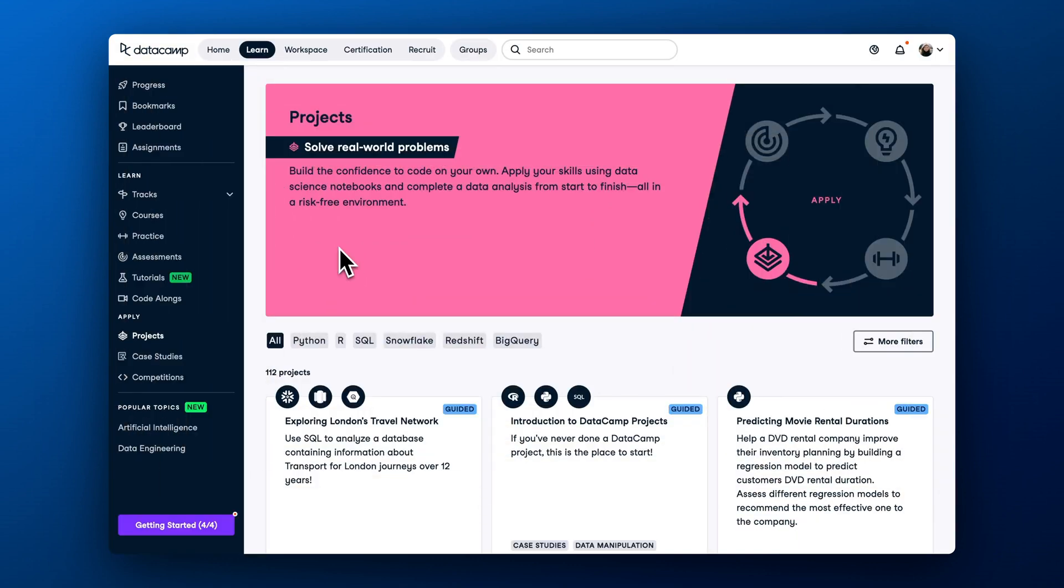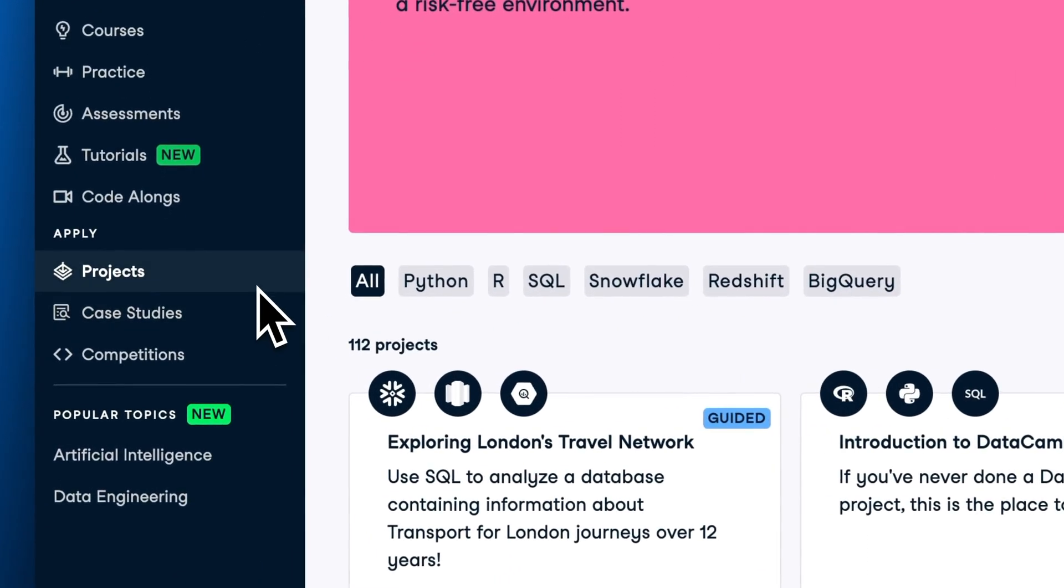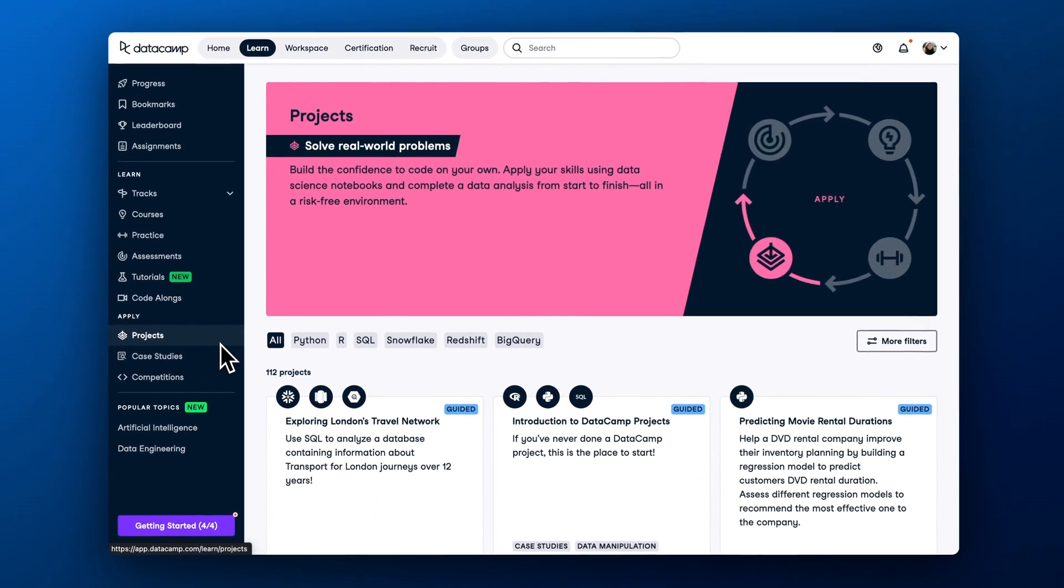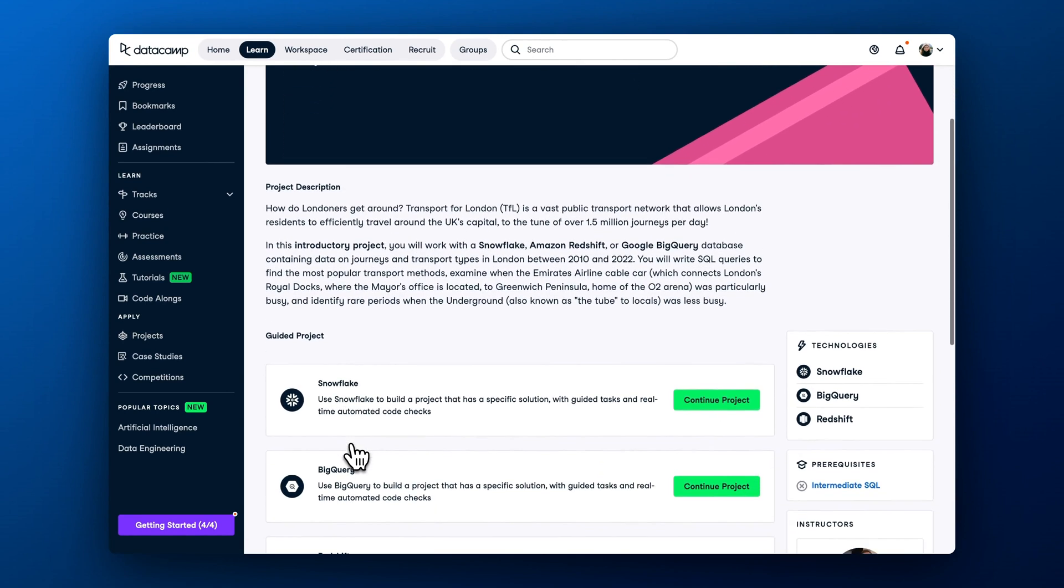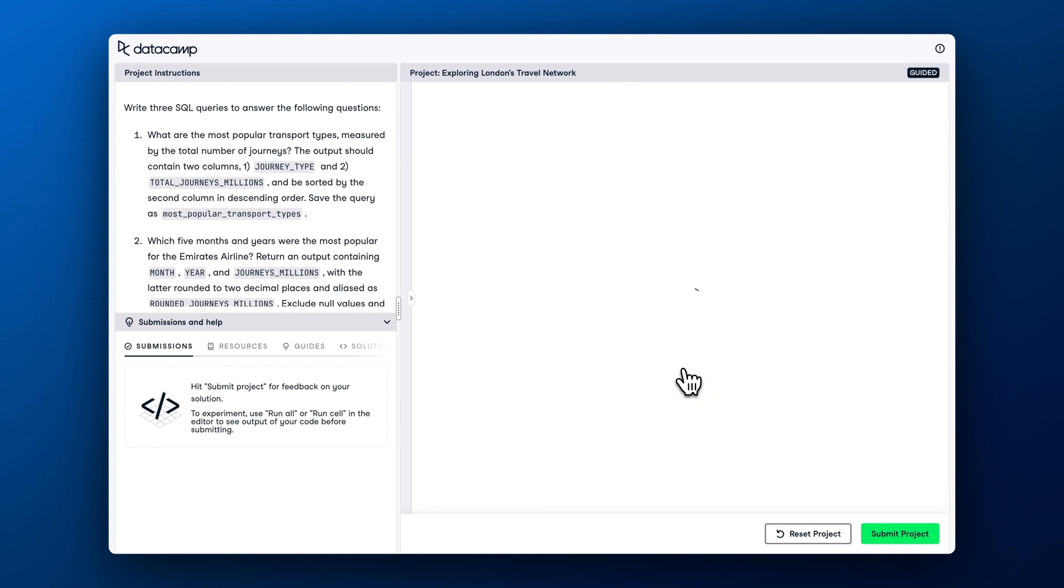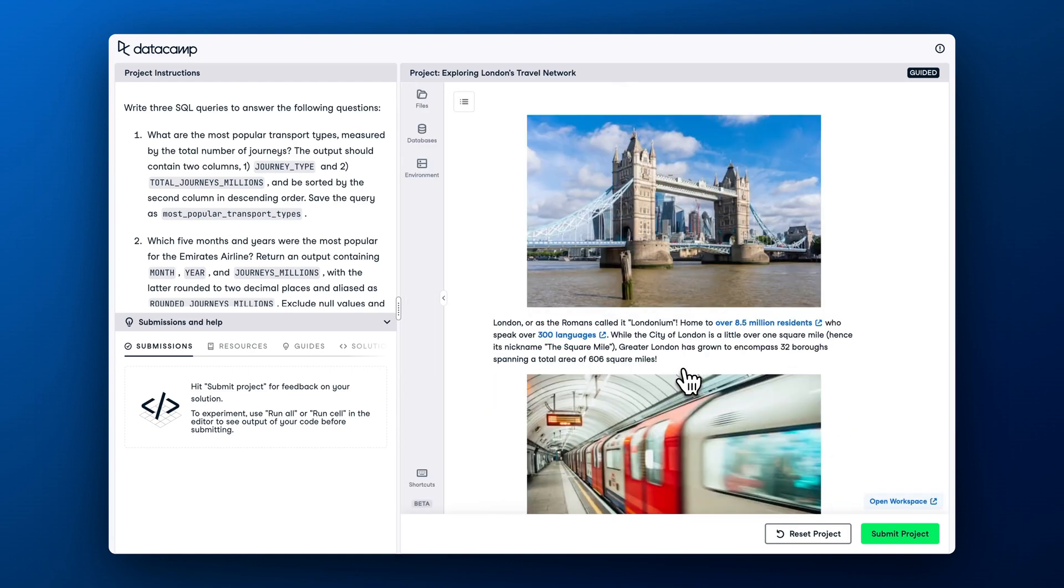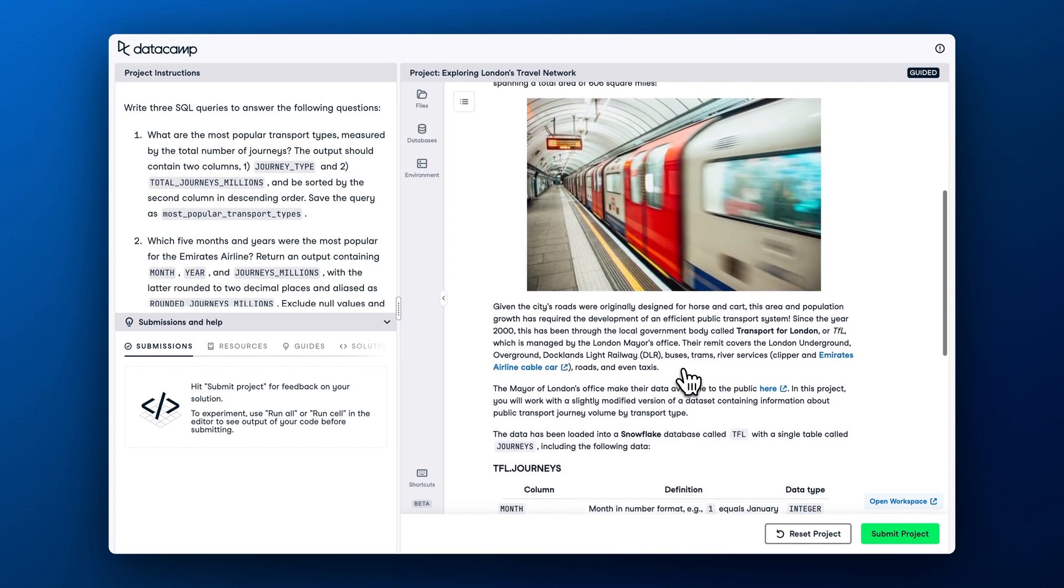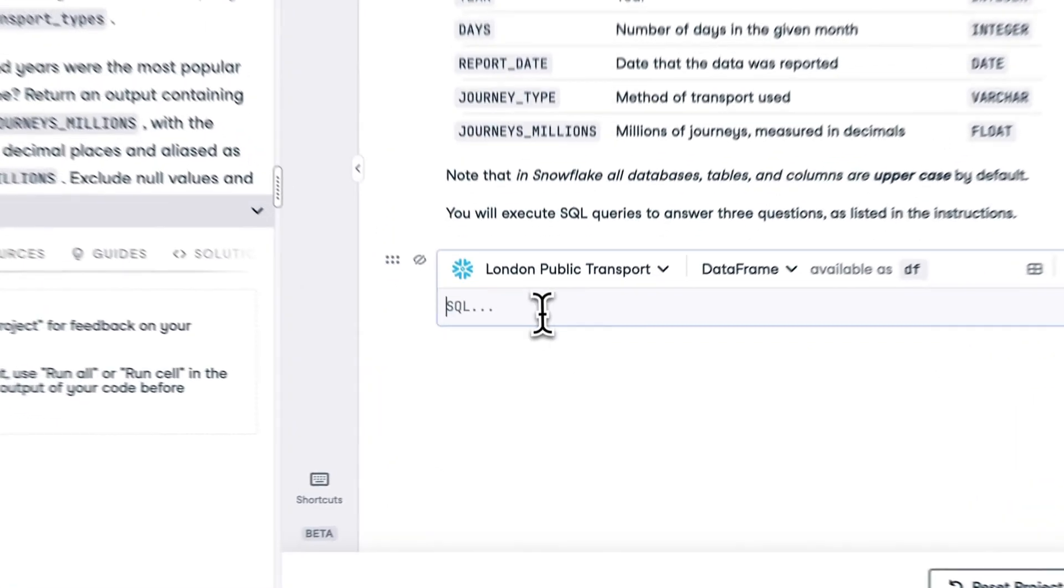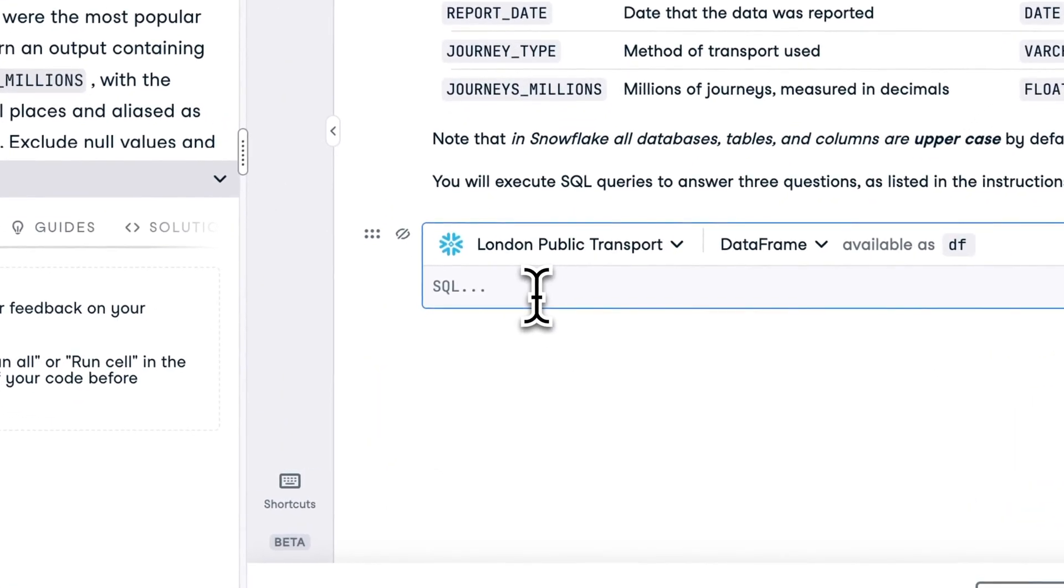Last but not least, you can leverage DataCamp projects and case studies to apply your learning to real-world datasets. Let's first cover projects. DataCamp projects allow you to apply SQL, Python and R skills on real-world datasets. They are powered by DataCamp workspace and all the data and packages are already pre-configured so that you can start solving your task right away.